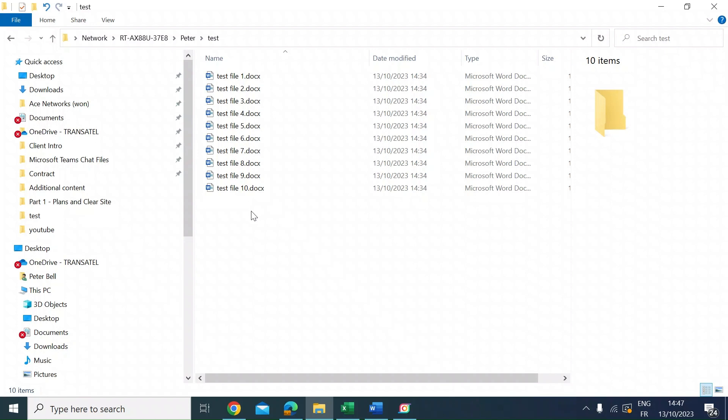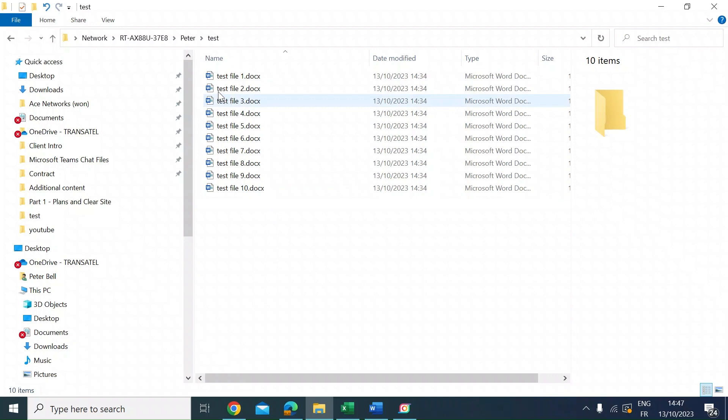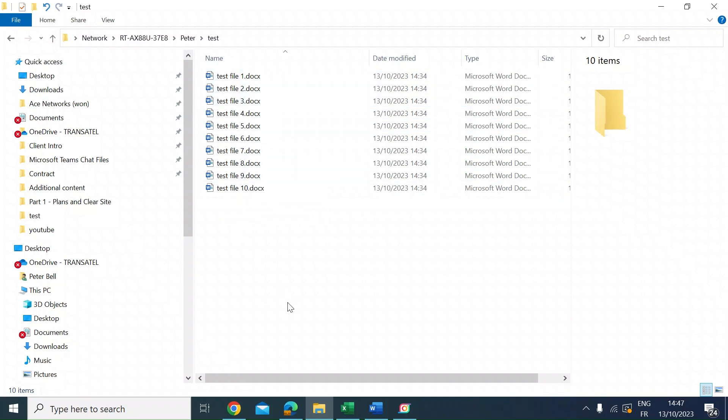Microsoft Power Toys has a power rename function and you're able to add an enumerator to the end of the file, as you can see here, but you can't do it at the beginning which is what people have been asking me for. So I thought I'd show you how to do that.